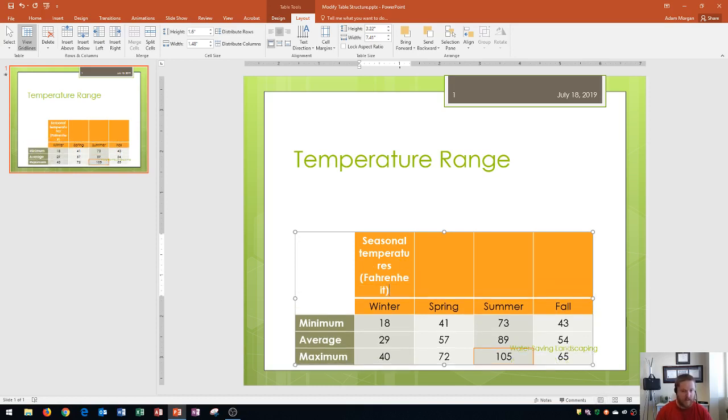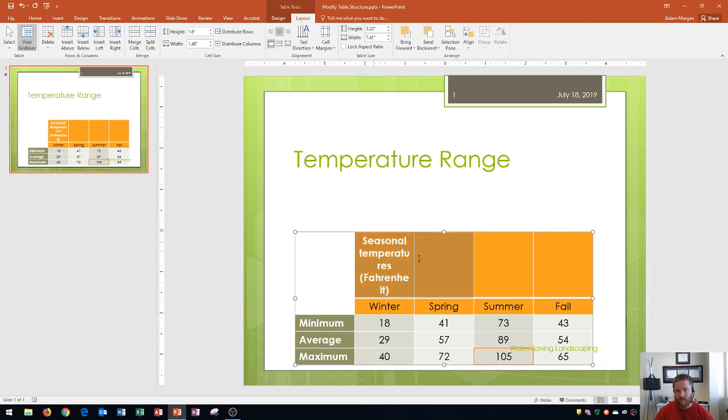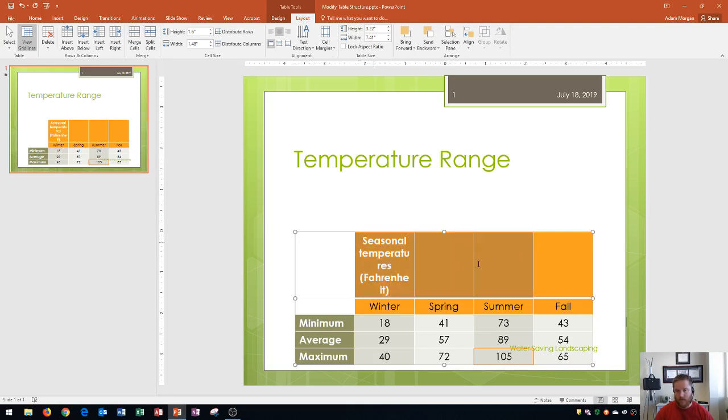Now since this is going to be a title row I can actually take this text within this cell and merge it with these other ones. The way that you merge cells within a table is you click and drag from the first cell all the way over through the fourth cell.